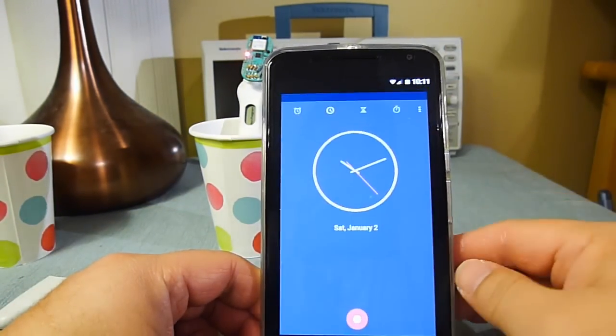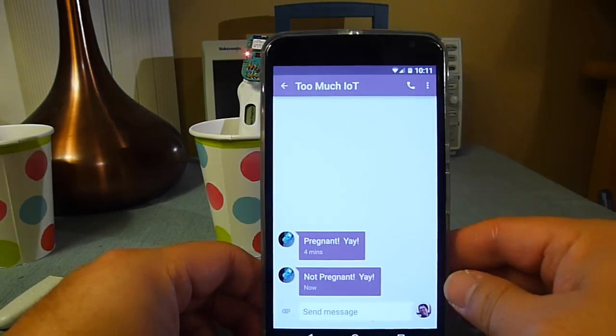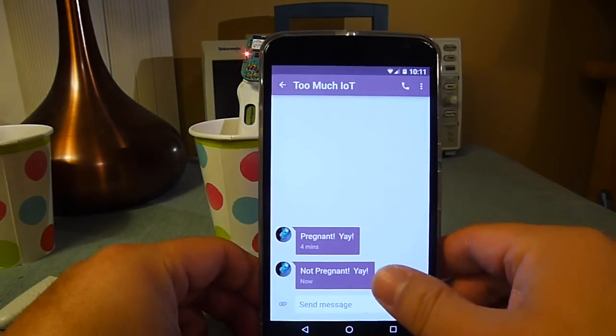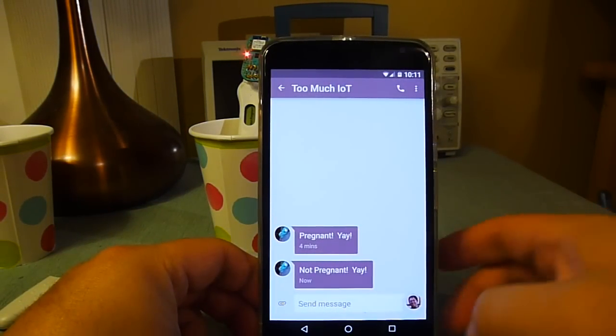So here is another text message. So this was the bottom one, not pregnant.